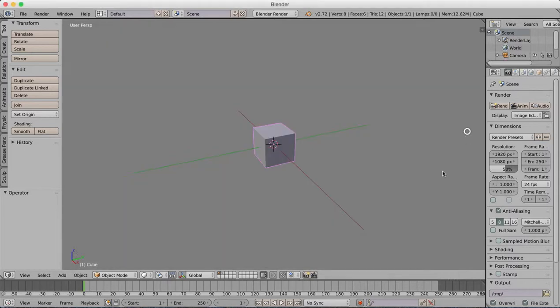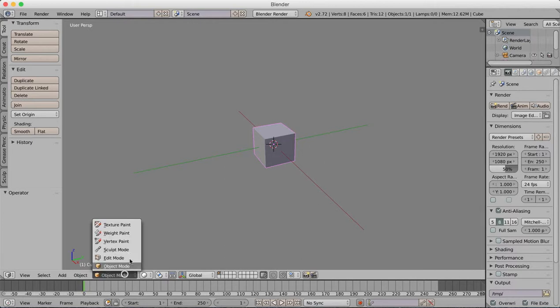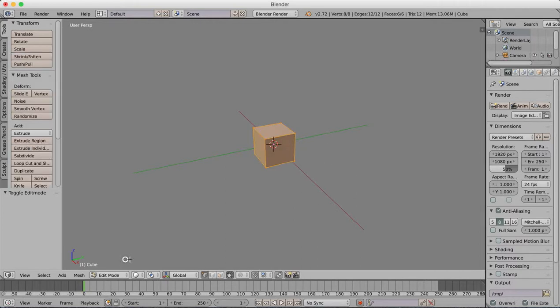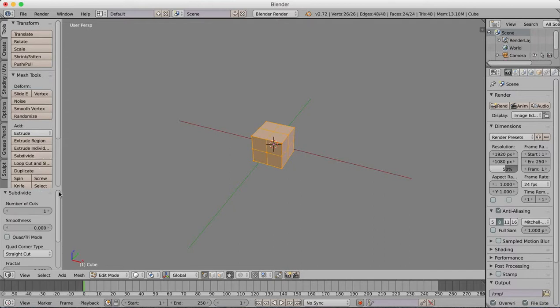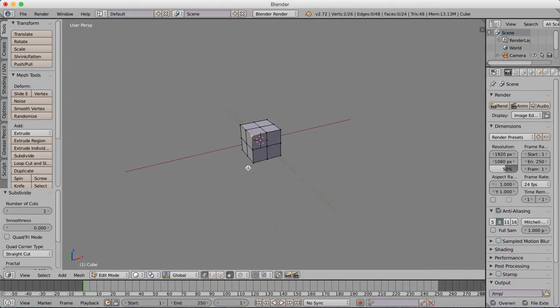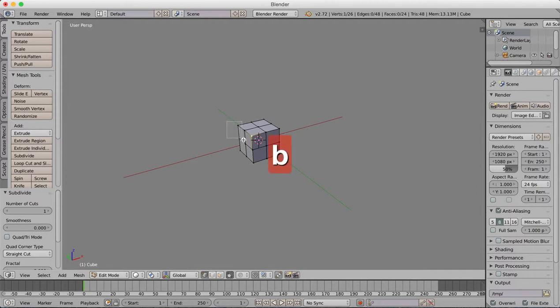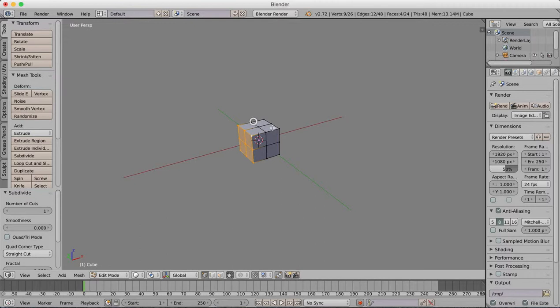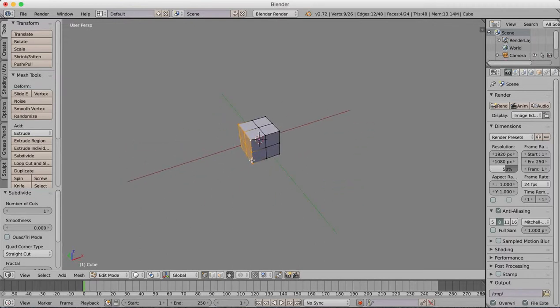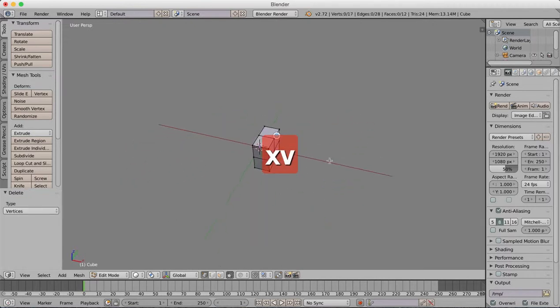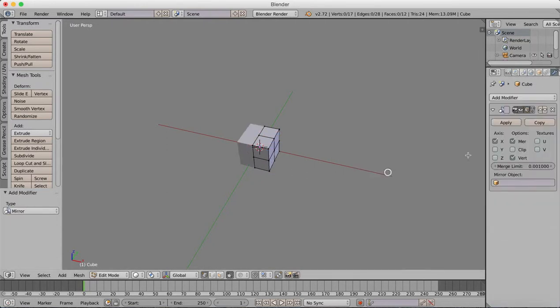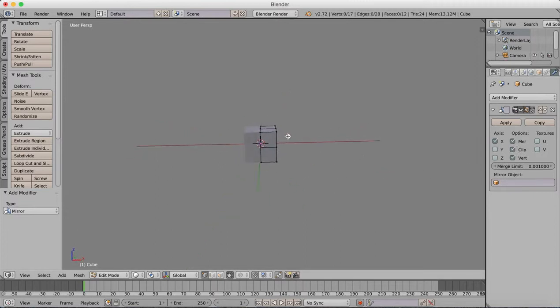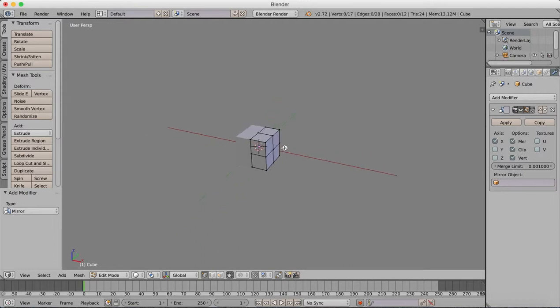I'll start with the basic cube, jump into edit mode and subdivide. I'll grab these vertices on this side with B, drag and select, then X and delete to remove those vertices. Then add a mirror modifier and turn on clipping so the vertices don't overlap. Now we can start.